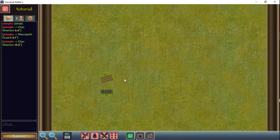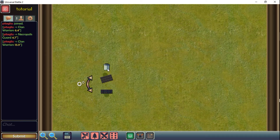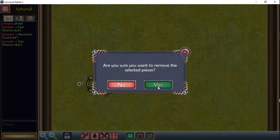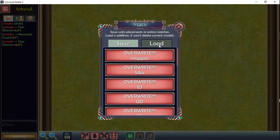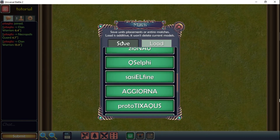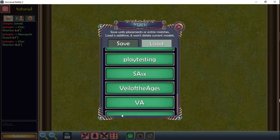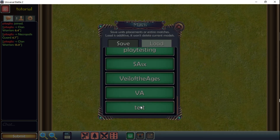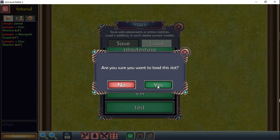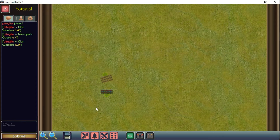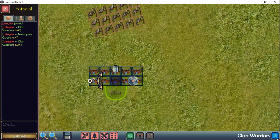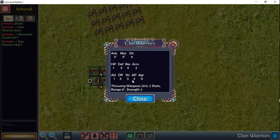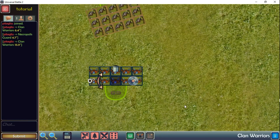If I delete this setup, I can simply go to the load functionality, select the saved slot, load from it, and what I get is my army with the two units and all the information we just put in there.